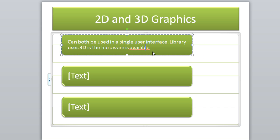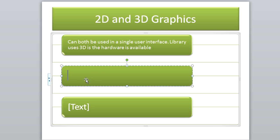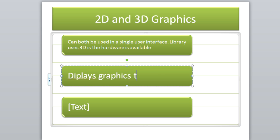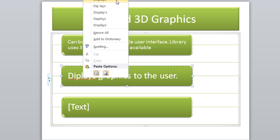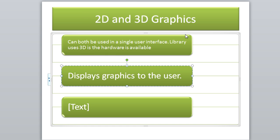As we see, they can both be used in a single user interface and the library uses 3D hardware if it's available. It displays graphics to the user, and that's basically what 2D and 3D graphics are. They're actually a native library in Android and in the Android software development kit, which we'll probably be using in most of my tutorials in the future when we're writing our programs.